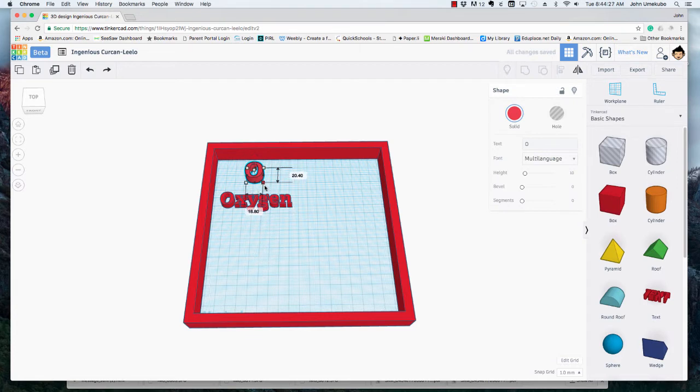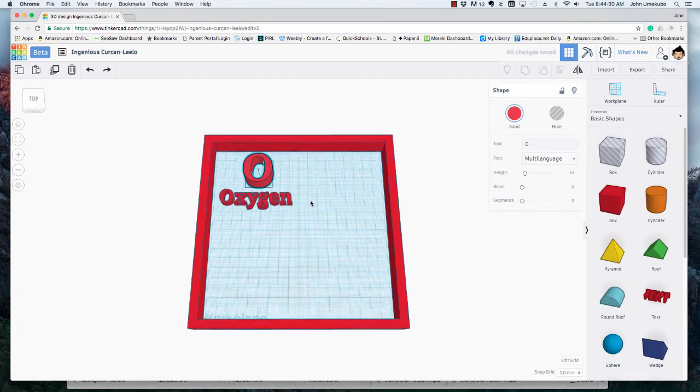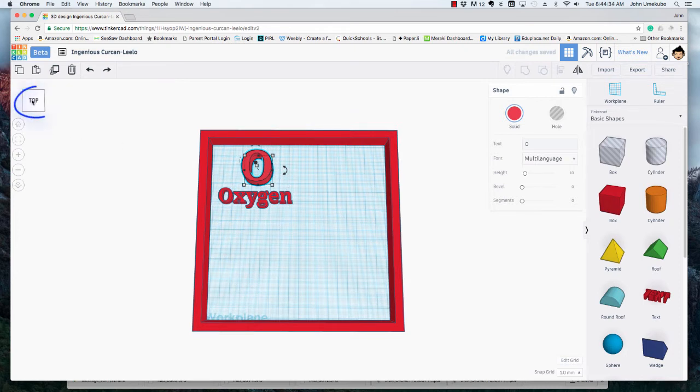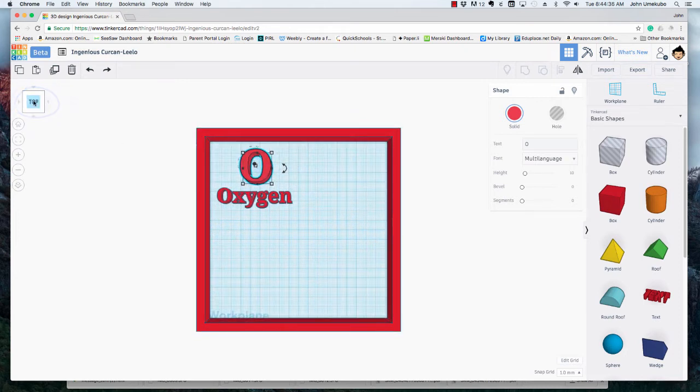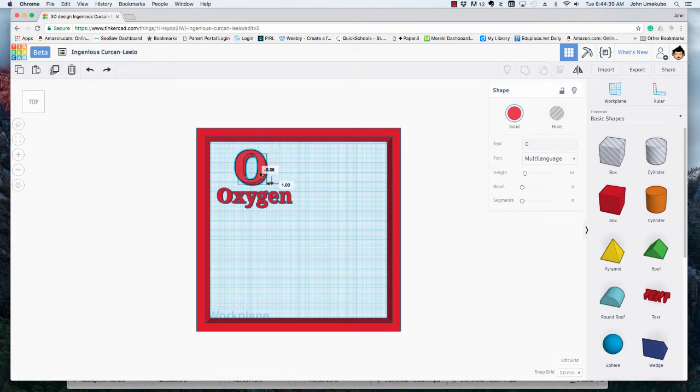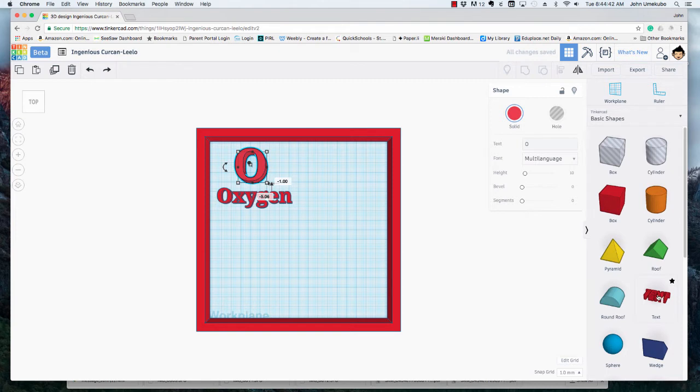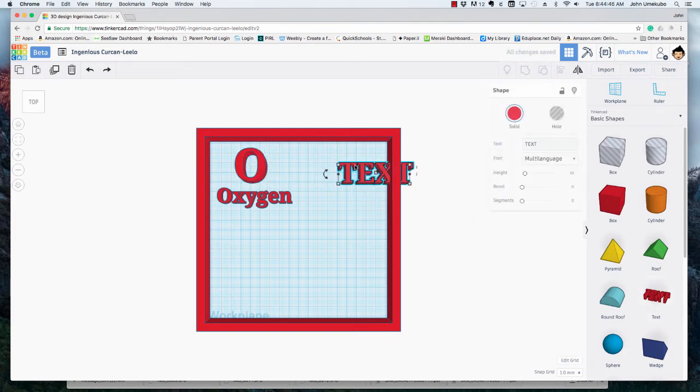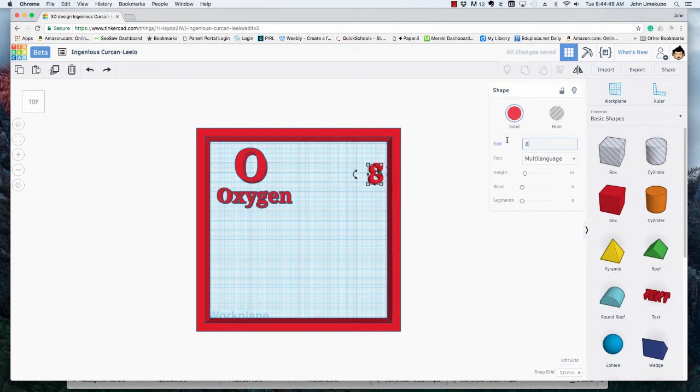If I want to take a good look at all of this, I can use the top button here on the top left to look at it directly from above, and that will allow me to place things where I need them to be. This is element number eight on the periodic table, so I'm going to bring the number eight up here.